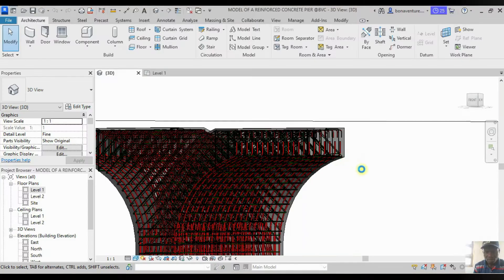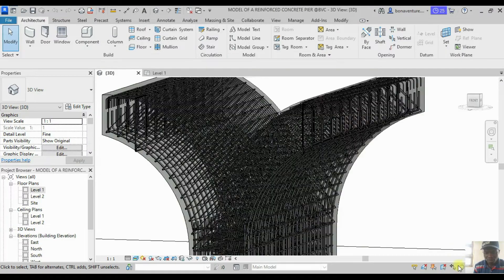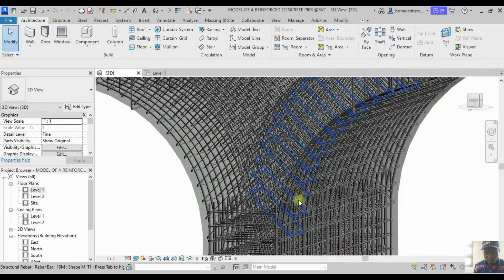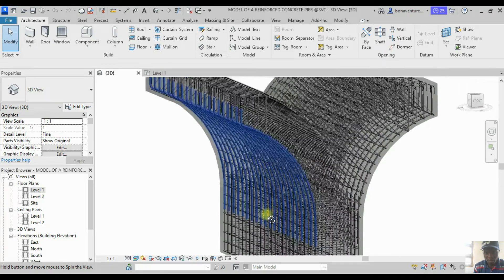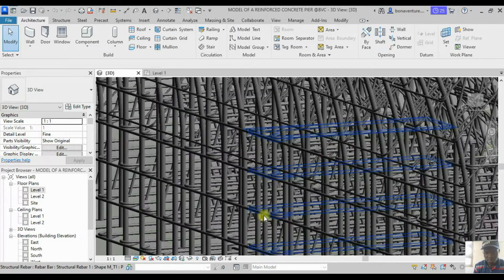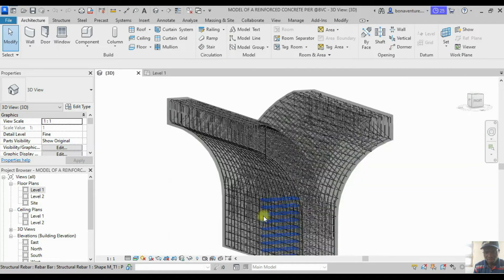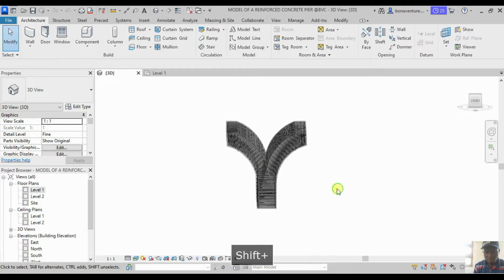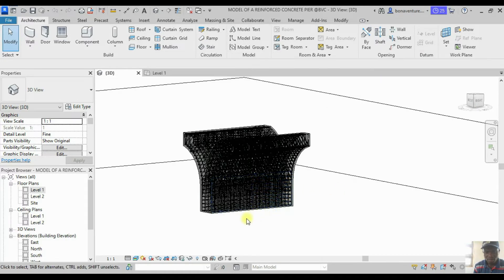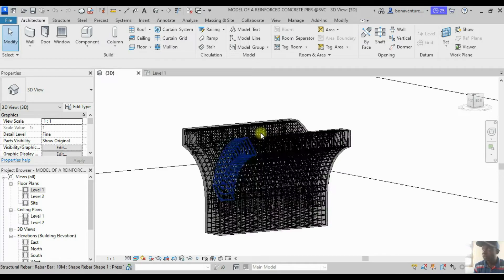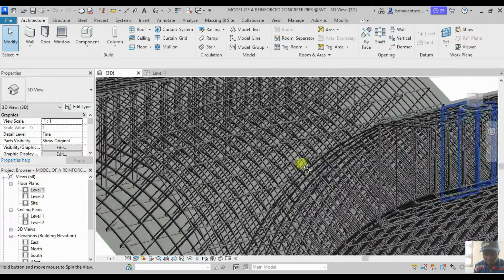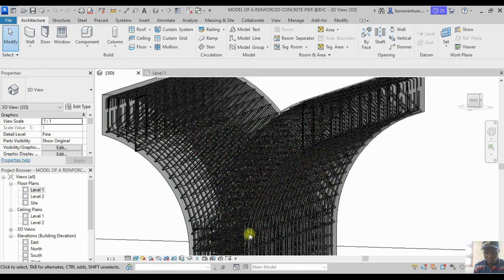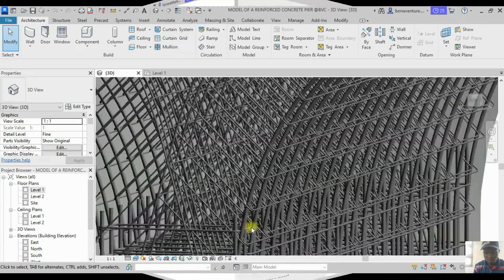In today's tutorial we'll be talking about how to add rebar in complex geometry. In most cases, columns and beams are always rectangular sections, but when you have very complex geometry, how do we actually put in the rebar — the main bars or the links — in Revit? That is exactly what we'll be doing today, and we are using Revit 2023.